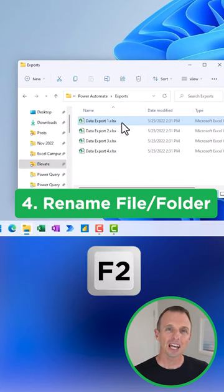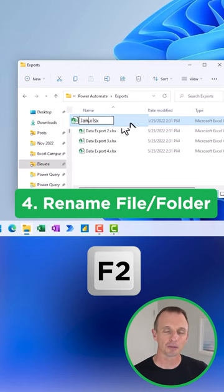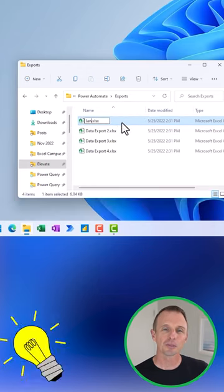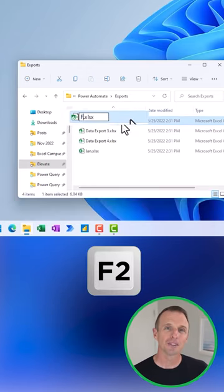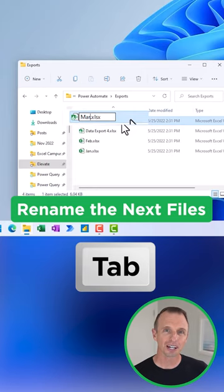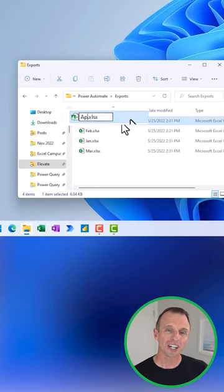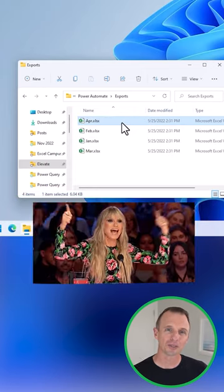Number four, press F2 to rename the selected file or folder. Here's a bonus tip. After you've renamed the file, you can press the Tab key to rename the next file. Then press Enter once you've renamed all of your files or folders.